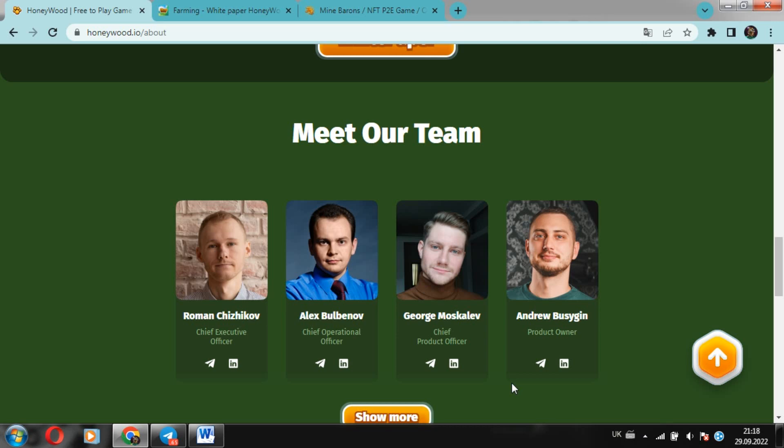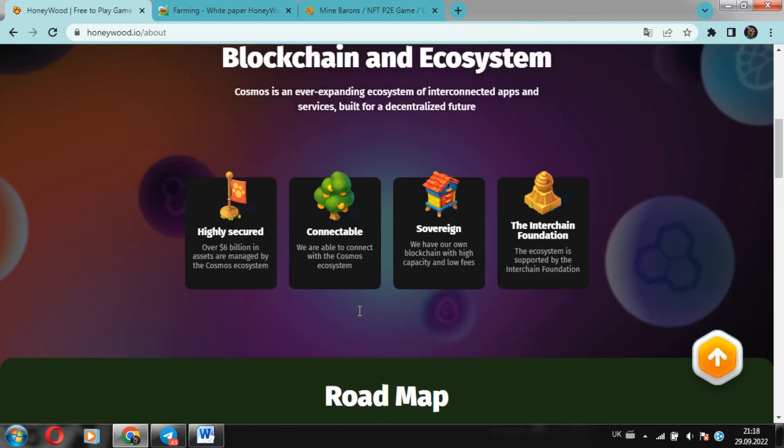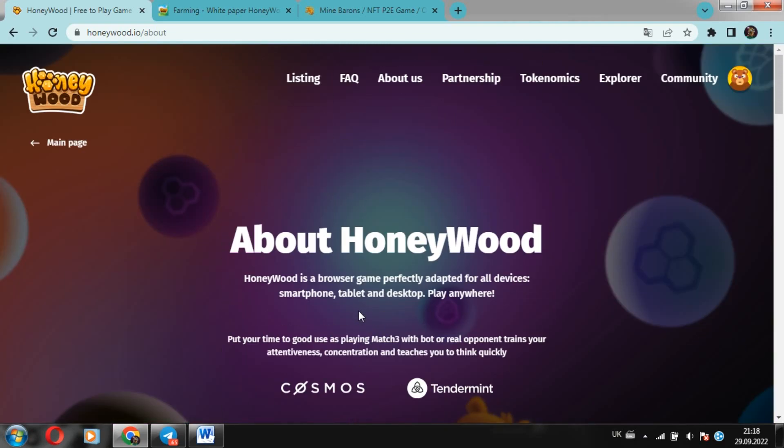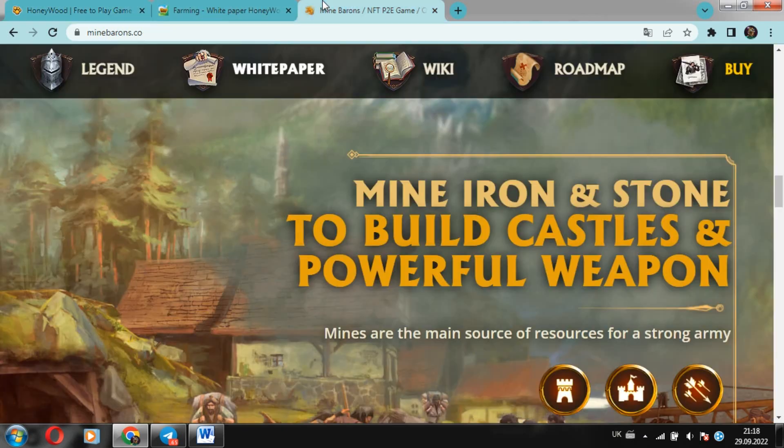Comparison. HoneyWood versus Mine Barons. So, Mine Barons is a game from the P2E genre, which is actually not bad, but it definitely has room for improvement. And in turn, HoneyWood absorbs all the strengths, namely the opportunity to earn in just 5 minutes, stable economy, ability to take the game with you, ability to improve your mental skills and others.